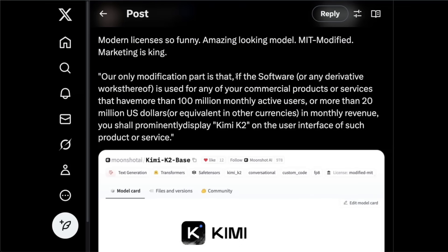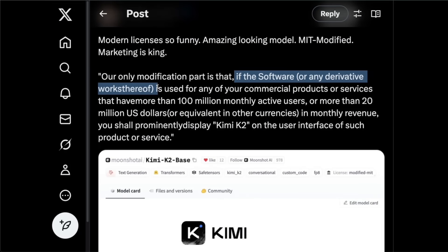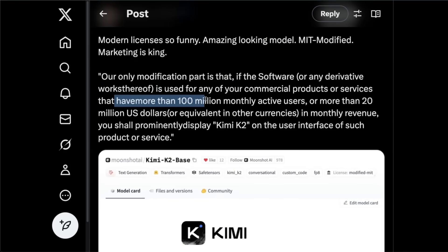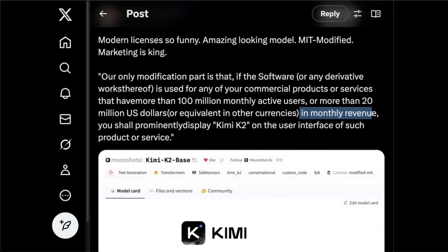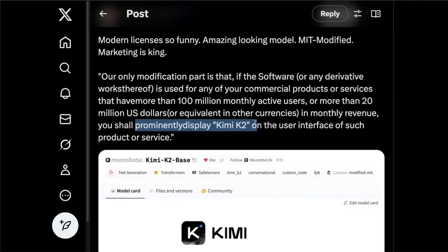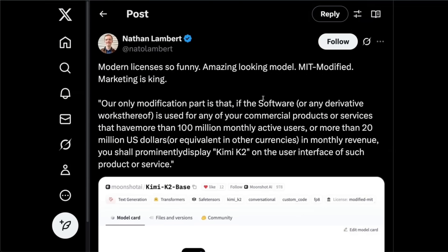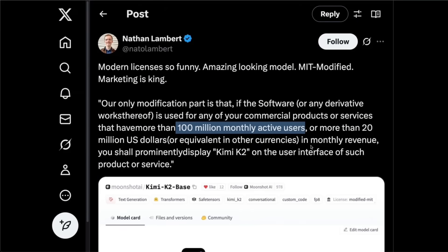So here's what they say, our only modification part is that if the software, or any derivative works thereof, is used for any purpose of your commercial products or services that have more than 100 million monthly active users, or more than 20 million US dollars or equivalent in other currencies, in monthly revenue, you should predominantly display Kimi K2 on user interfaces of such products or services. Now, this kind of goes against open license principles. However, it's a modified MIT license, and it's still much better than something like the original Llama or even the Qwen licenses. So I personally don't really see a big issue with this, because these models are not open source models. They are open weight models.